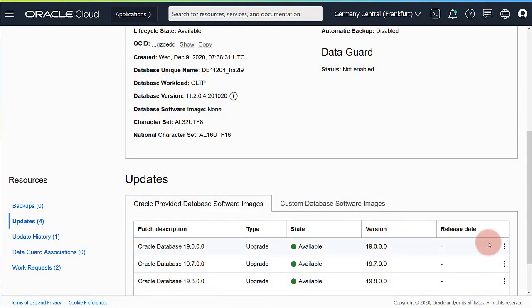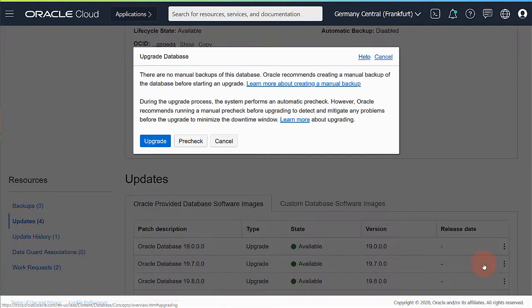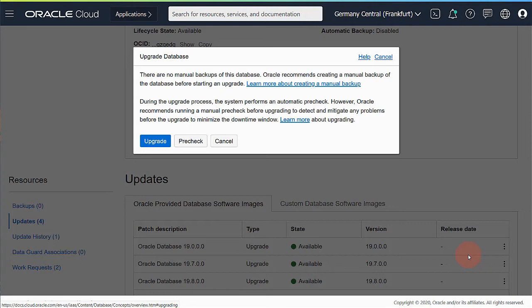Back on the updates tab I now select upgrade. You should upgrade to the same version to which you did the pre-check. Although Enterprise Edition databases are protected by a guaranteed restore point, it is strongly recommended that you always create a manual backup before you start the upgrade.